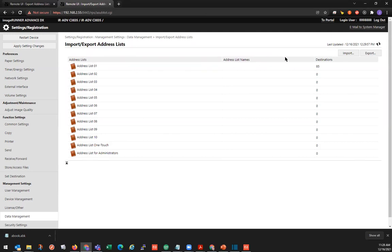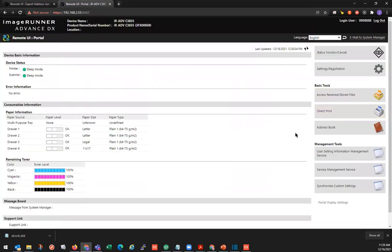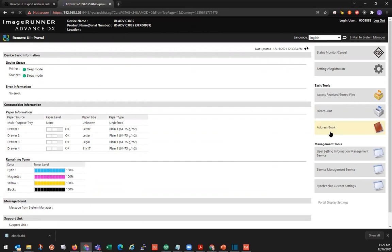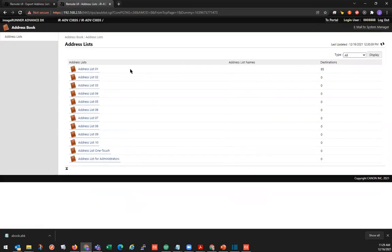And if you go through our address book here, you can see address list 1 went from 3 destinations to 85. We imported 82 new destinations.